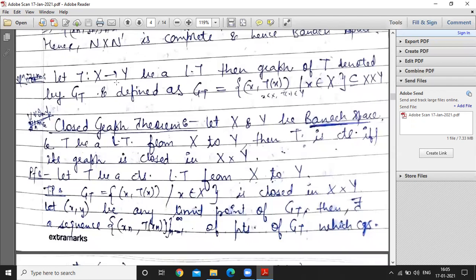Next, the definition: let T from X to Y be a linear transformation. Then the graph of T, denoted G(T), is defined as the set of all elements of the form (x, T(x)). Here x ranges over X and T(x) is the image of x under T.